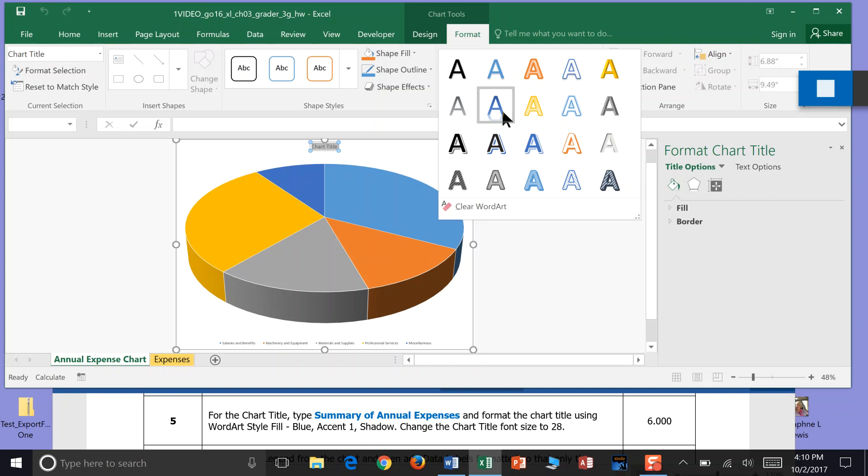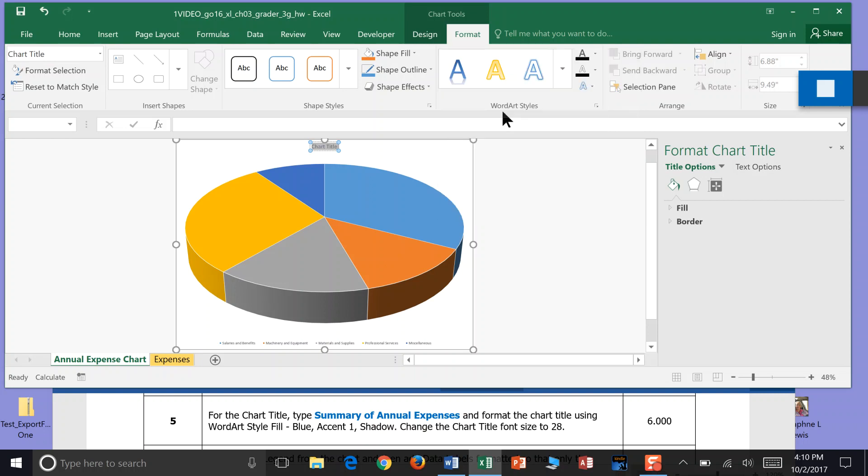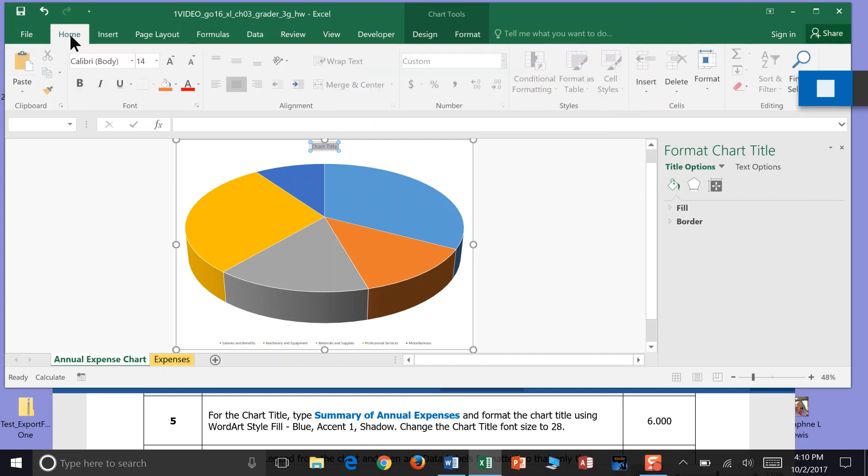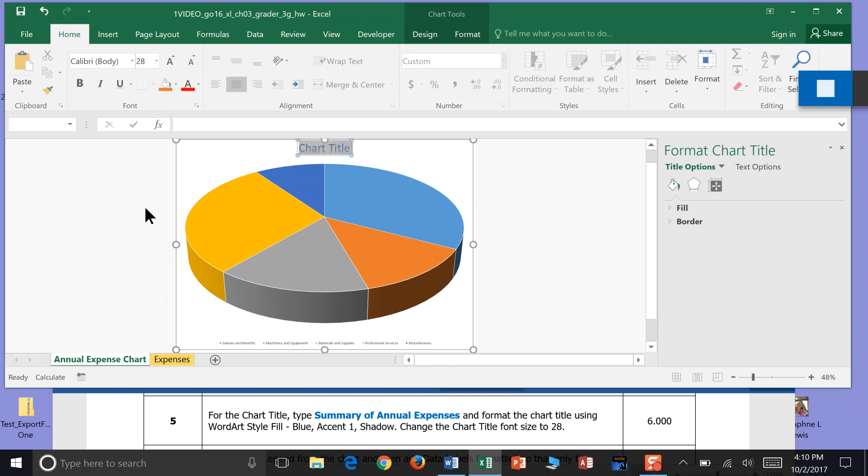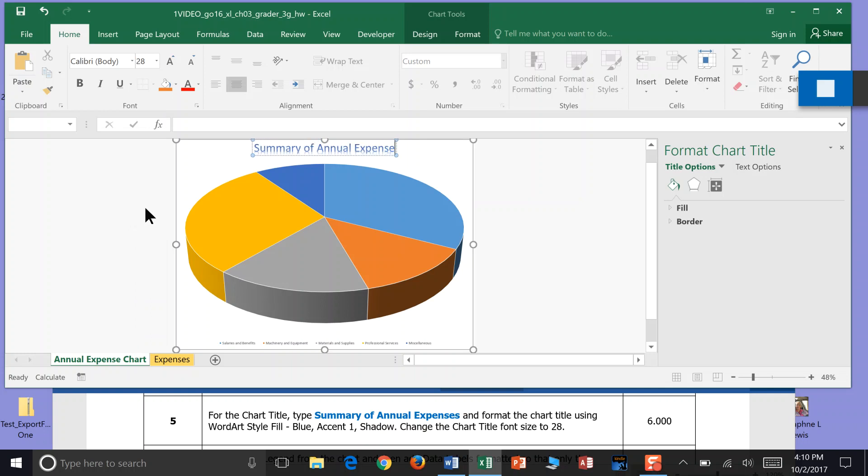So we would want to come over here to the Home tab to do that. And now I'm just going to type Summary of Annual Expenses. Format the chart title using WordArt, blue, accent 1, shadow, and change the chart title font size to 28. That's the end of step 5.